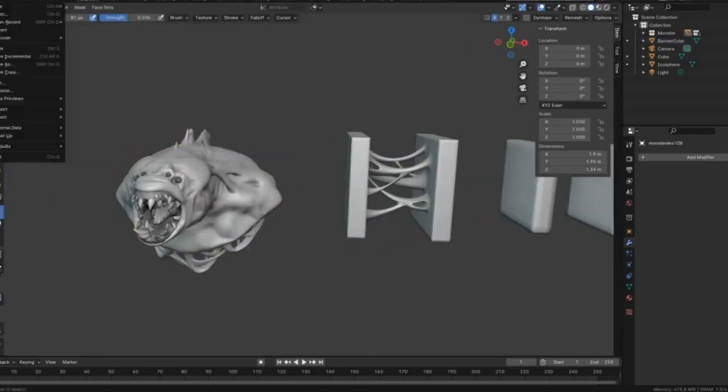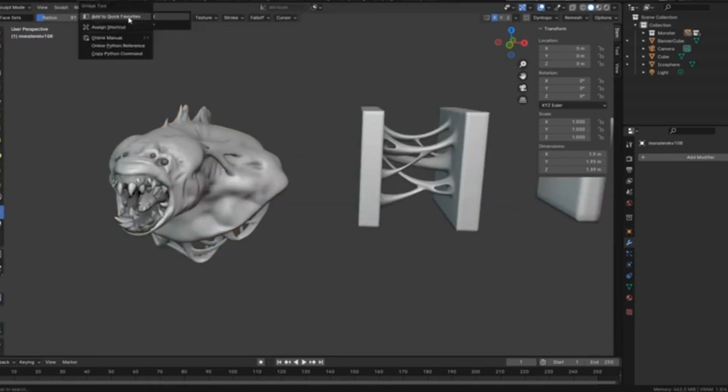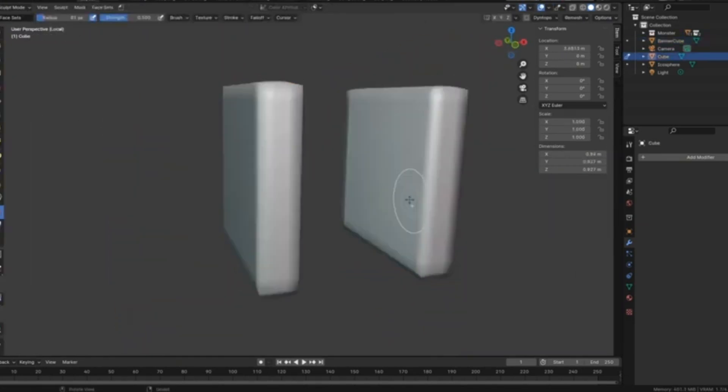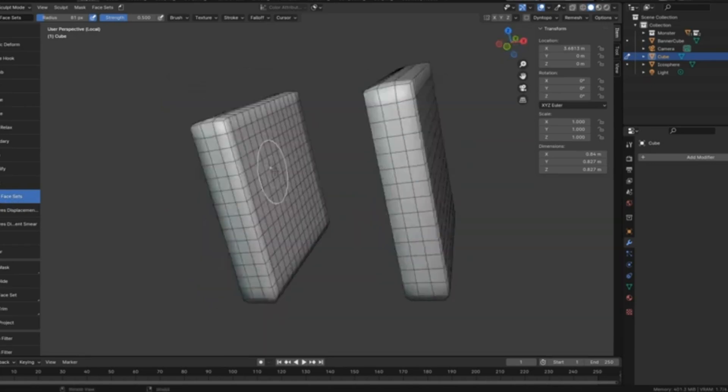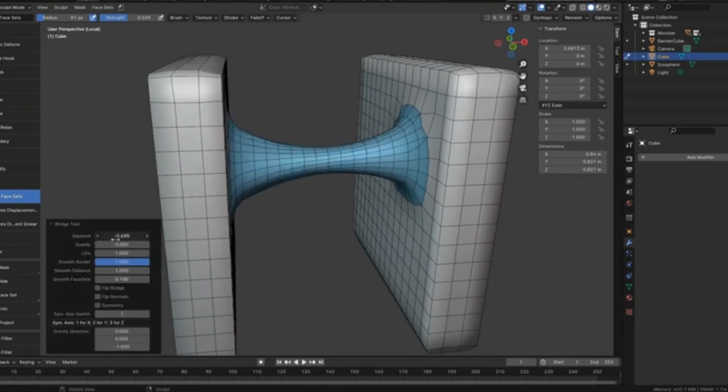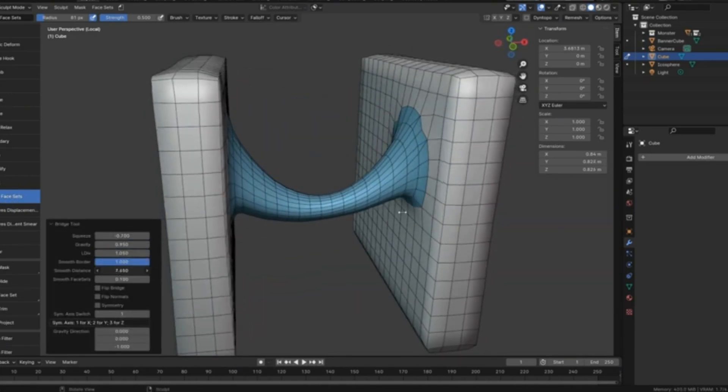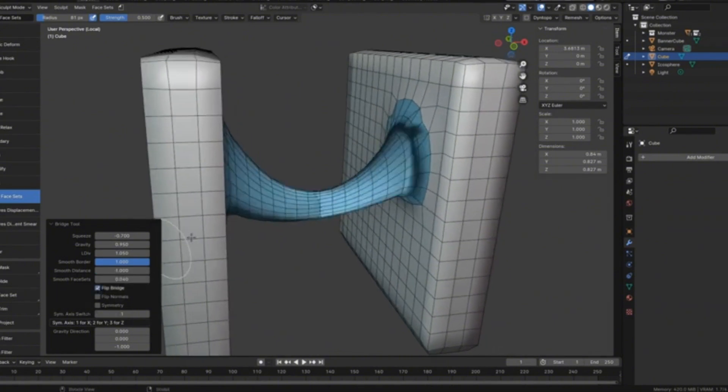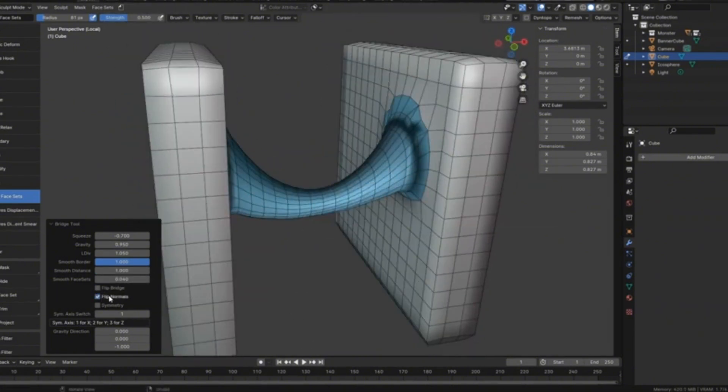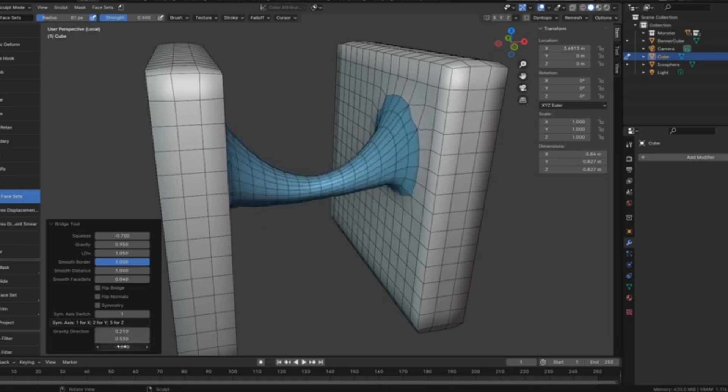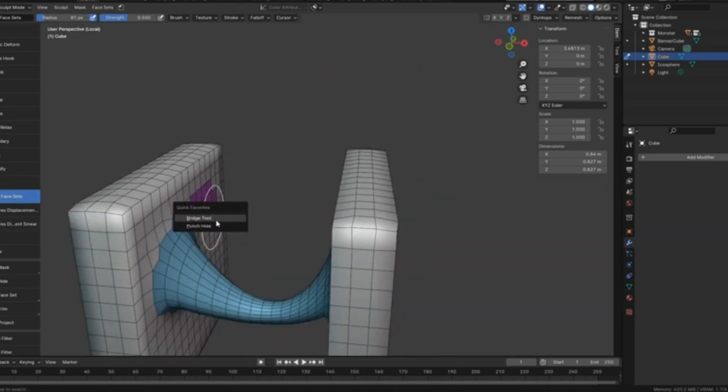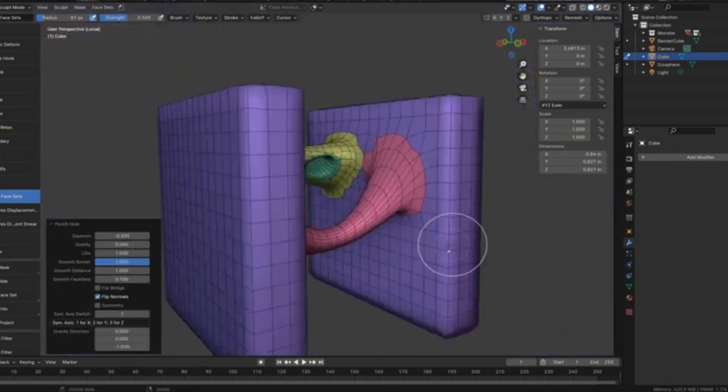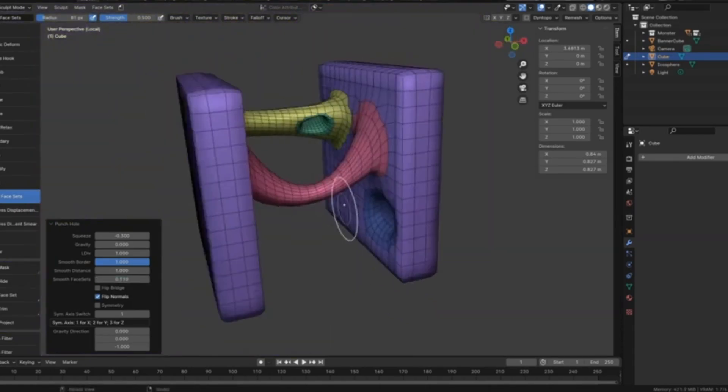Sculpt Bridge Tool, a game-changer for anyone looking to take their mesh manipulation skills to the next level. Imagine effortlessly creating intricate bridges or punching precise holes in your meshes with just a few clicks. Sounds amazing, right? That's exactly what the Sculpt Bridge Tool offers. Whether you're working on a complex architectural design or a detailed character model, this tool simplifies and speeds up your workflow.